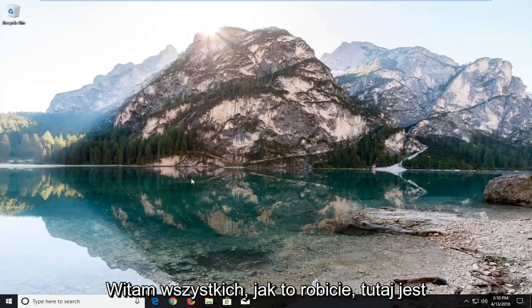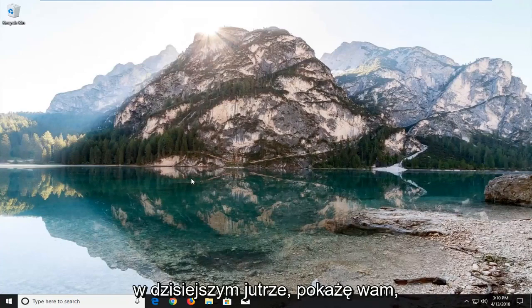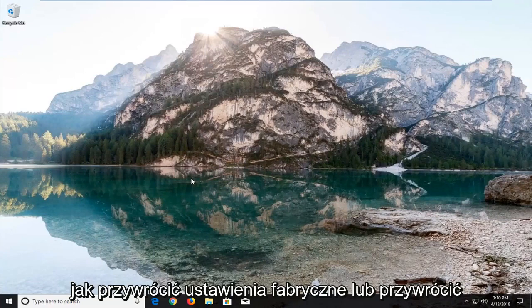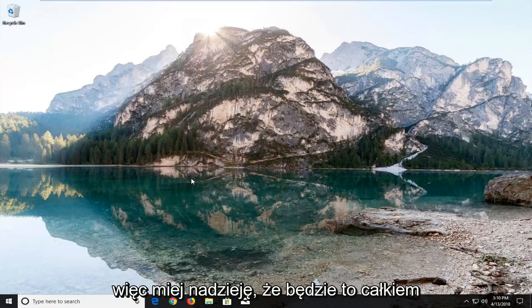Hello everyone, how are you doing? This is MD Tech here with another quick tutorial. In today's tutorial I'm going to show you guys how to factory reset or restore your Acer Aspire laptop running Windows 10.